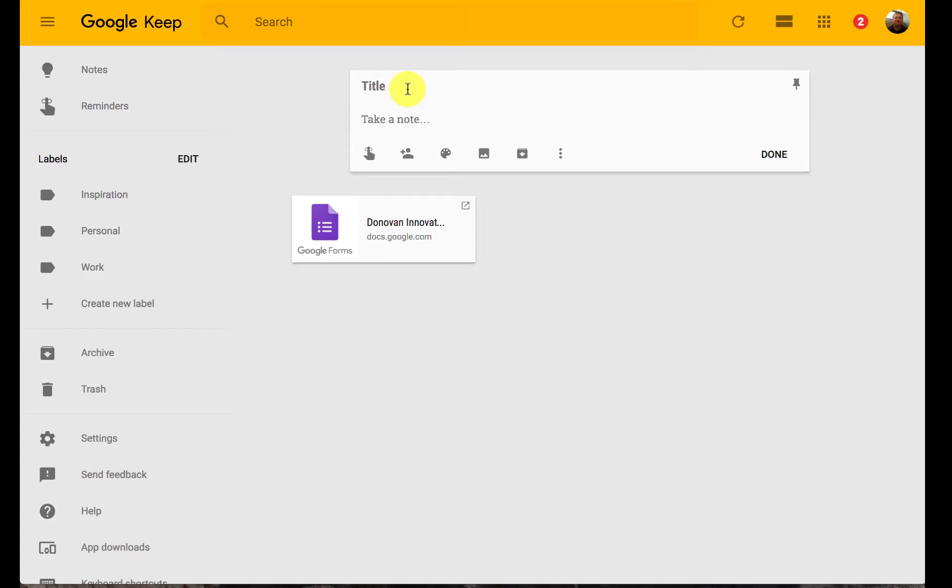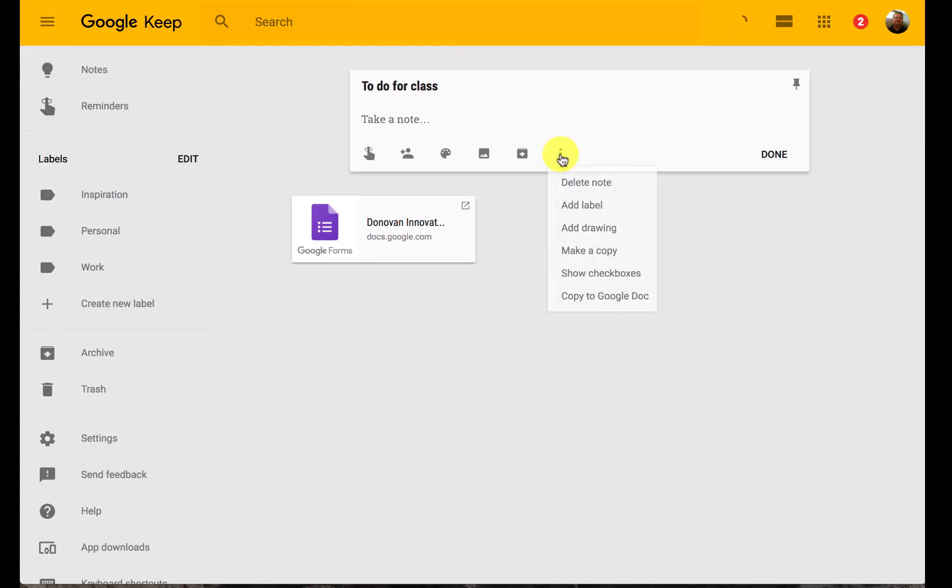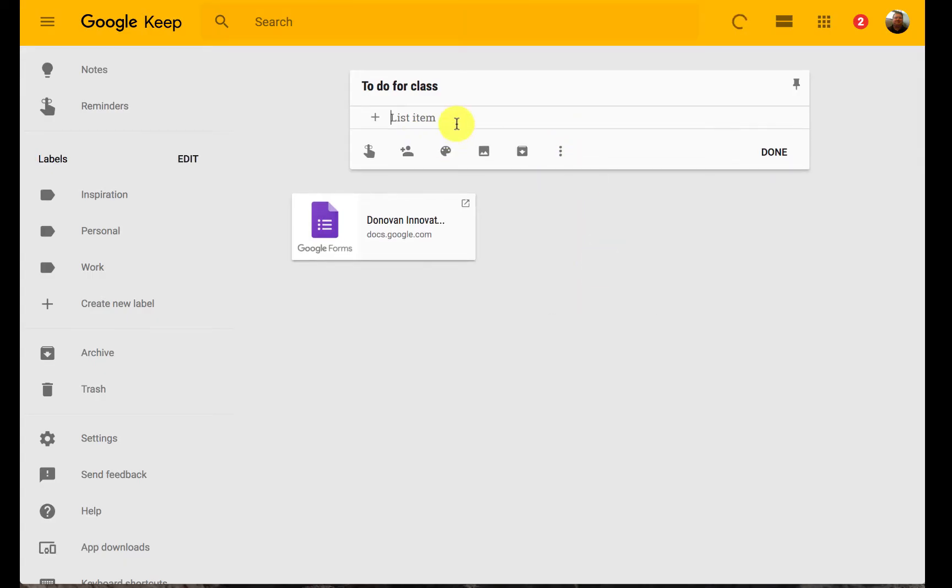You could have reminders, to-do lists. You could easily go to these three little dots here. One option you're going to have is to show check boxes. And so this could be something like things you need to do for class.